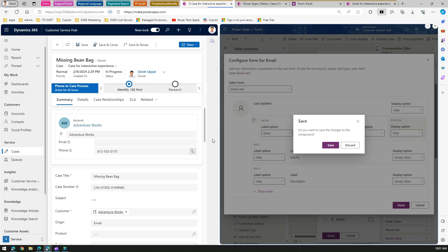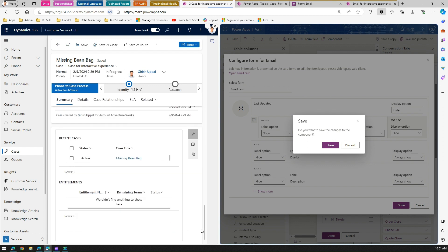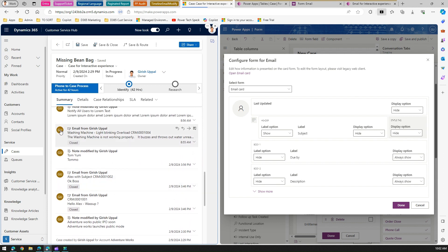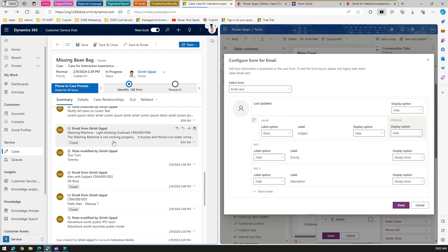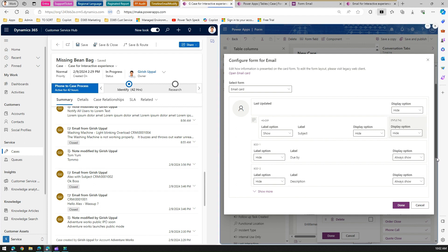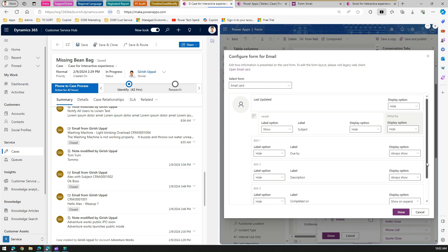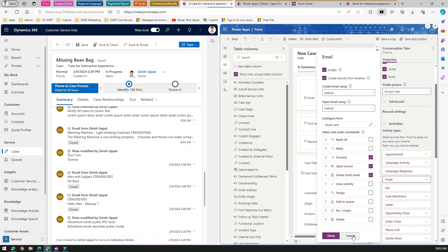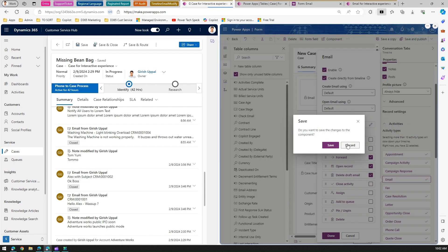Looking at this side-by-side view of the timeline, it's a one-to-one representation. You can see the header component showing the subject line, then a body component, then a description. If you click Show Mode, there are additional fields: body, label completed by, label completed on, description, and so on. I'll cancel and discard these changes for now.